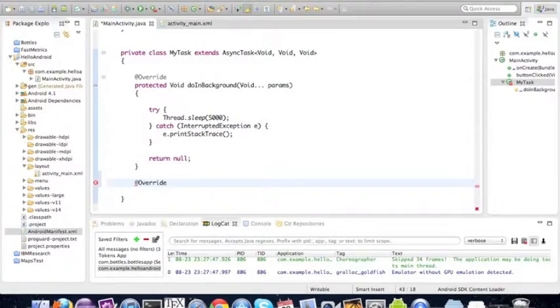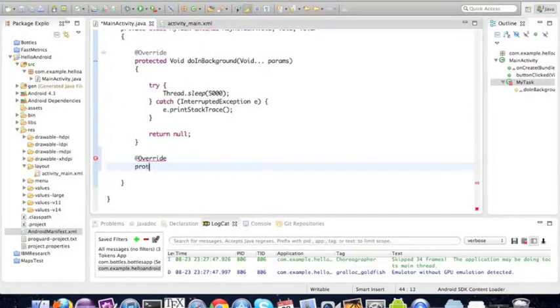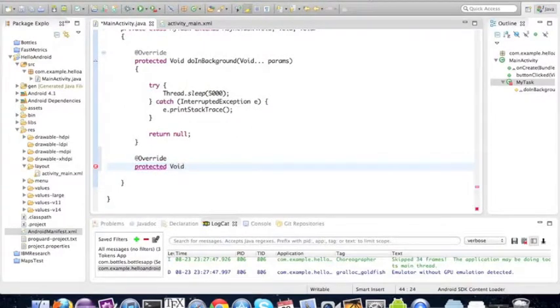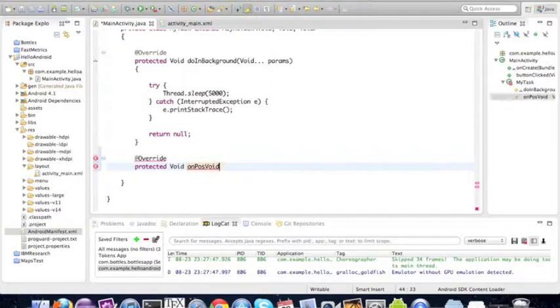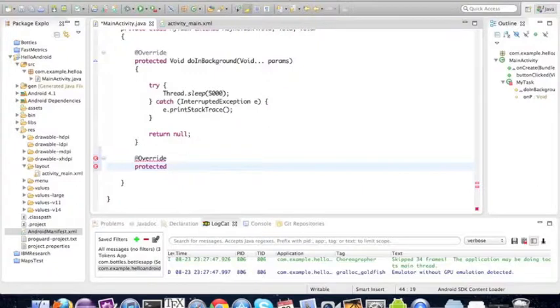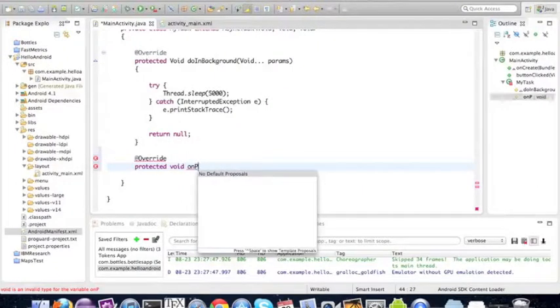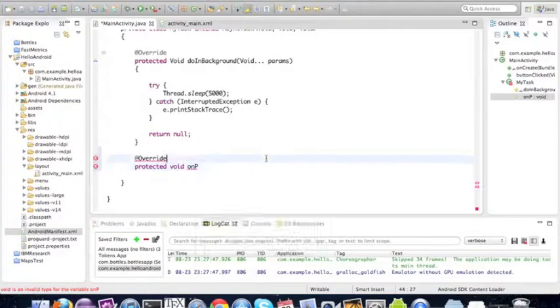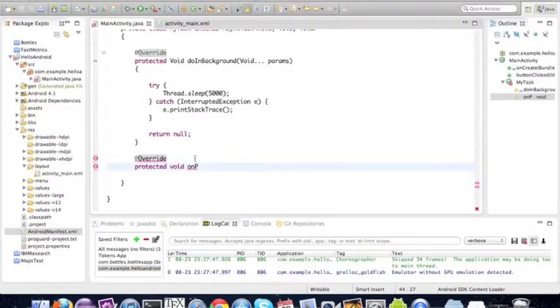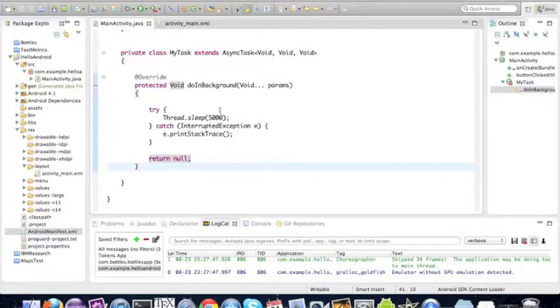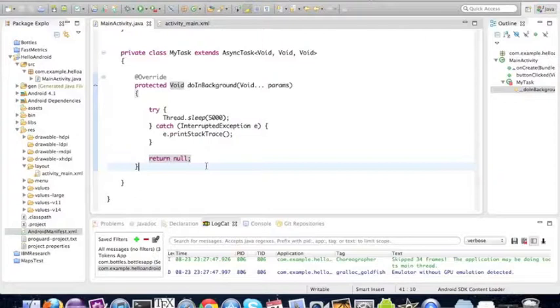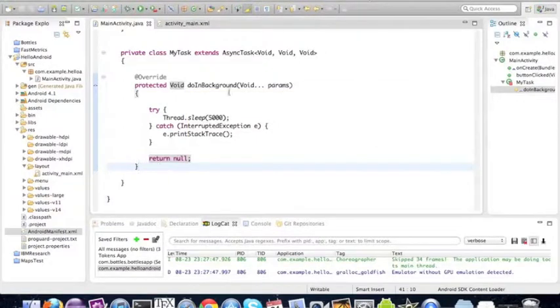We'll type override, this is not necessary but recommended, and we're going to type protected void. We're just going to leave this video up to here and continue with methods called on this async task in the next video. See you next time.